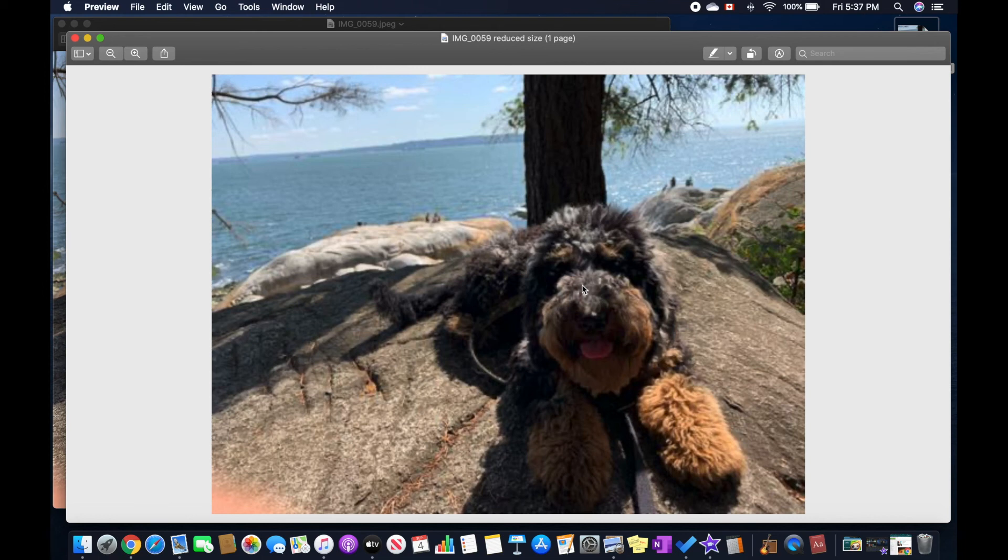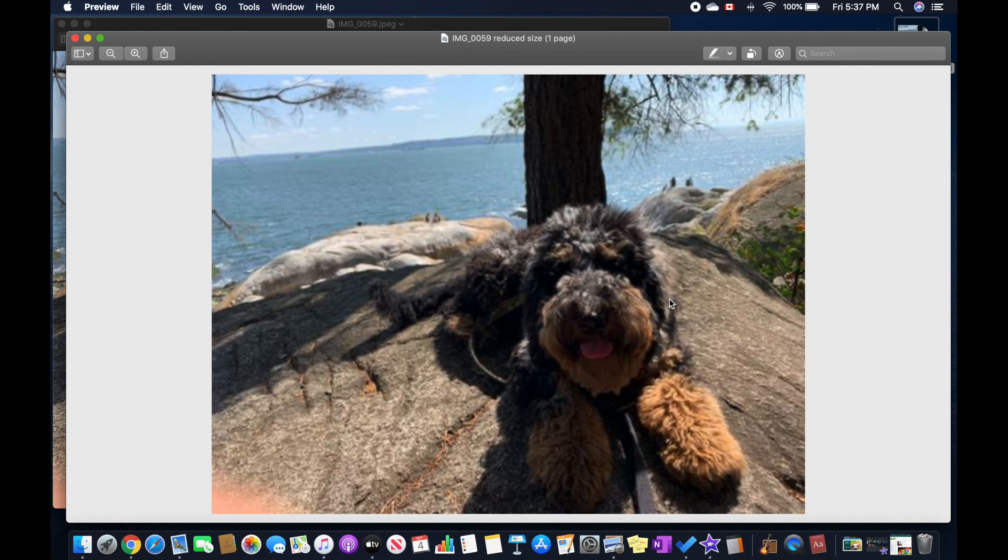In case you are wondering, this is my dog Cranjus. She is a cross between a Golden Doodle and a Labradoodle. I hope you enjoyed this tutorial-style video. Please don't forget to subscribe to the channel and make sure to like the video if you want to see more.